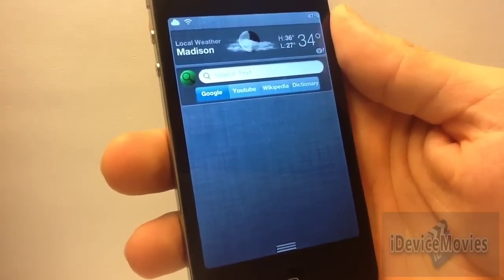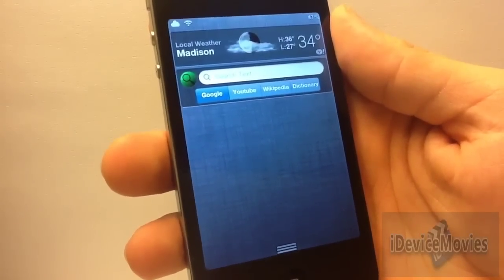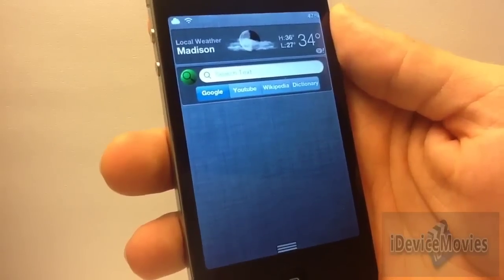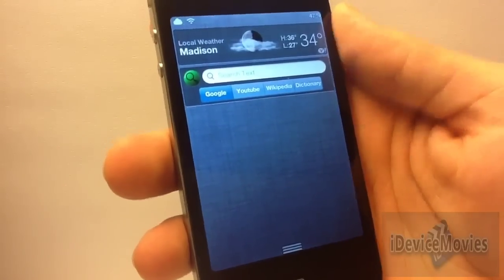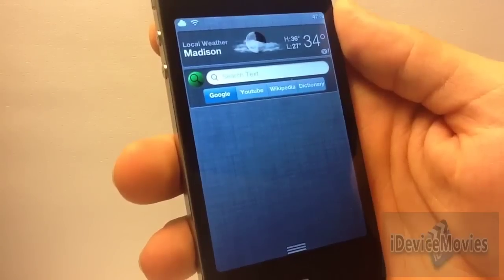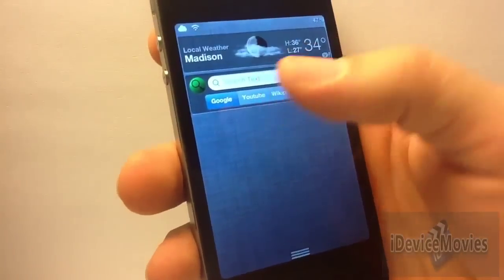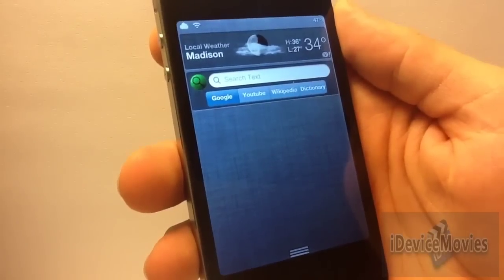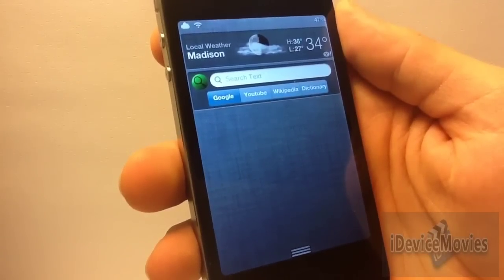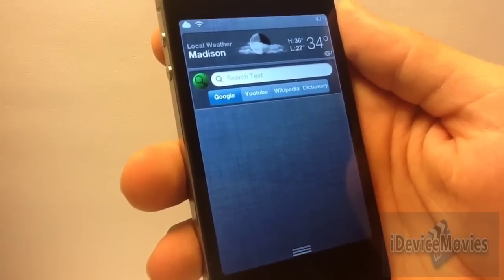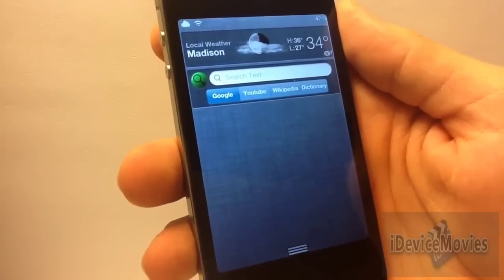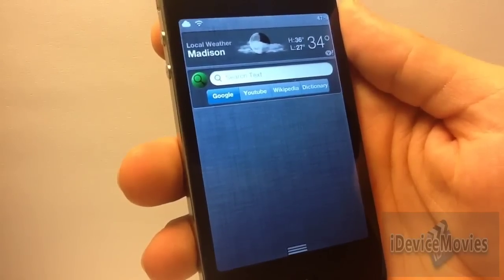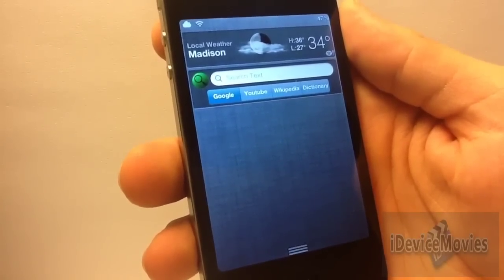The fifteenth and final widget is $1.50 and it's called Wii Search. Basically all you do is type whatever you want in the search box and you can Google it, YouTube it, Wikipedia, or Dictionary. Wii Search is $1.50. That's it for this video — this is Jeremy from iDevice Movies, thanks for watching.